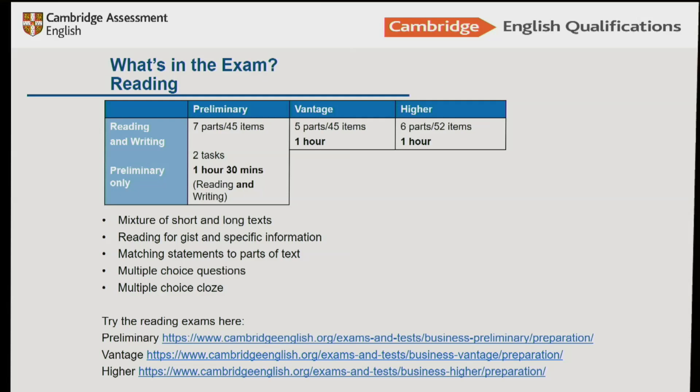For the reading paper, it's about an hour. For the Preliminary exam, it's a mix of reading and writing together, but for Vantage and Higher, it's just one hour. You have to read a mixture of short and longer texts, reading for gist — the general meaning — and also for specific pieces of information. There are different types of questions, such as matching statements to parts of the text, multiple choice questions, and multiple choice cloze, which is like that gap fill exercise where you had to predict the missing word. There's lots of free practice on our website.